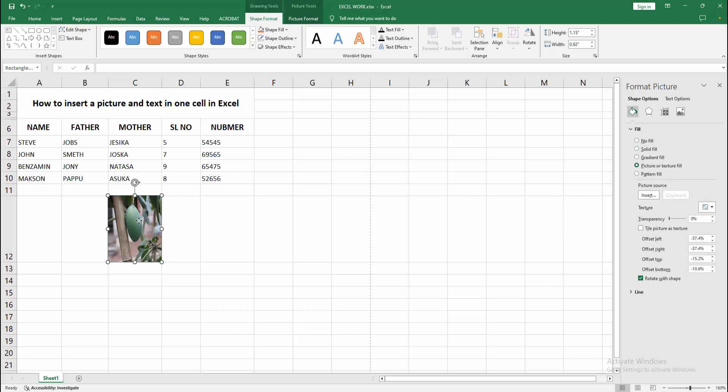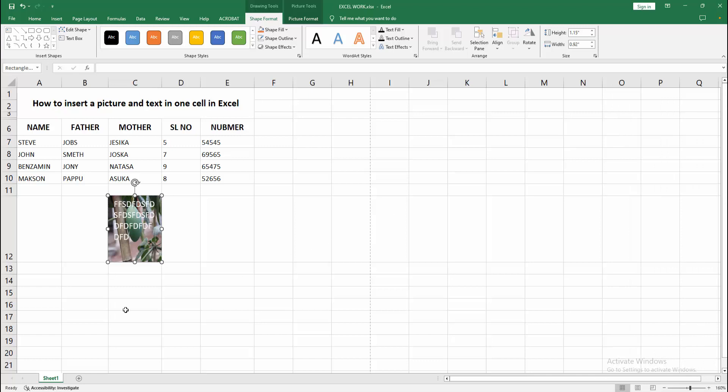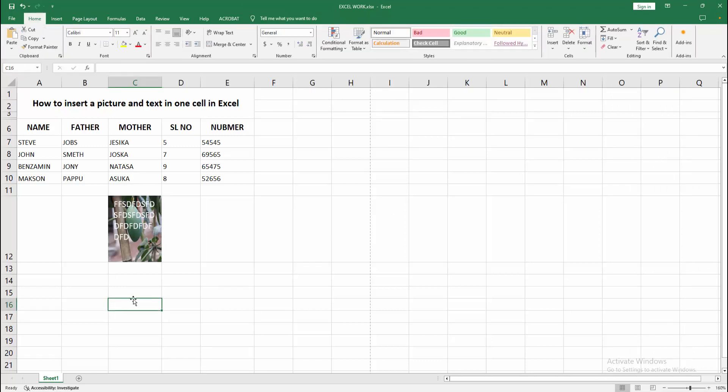Then select the cell and write anything. We can see we inserted a picture and text in the same cell very easily. I hope you enjoyed my video. Please like, comment, share, and subscribe to my channel. Thanks for watching.